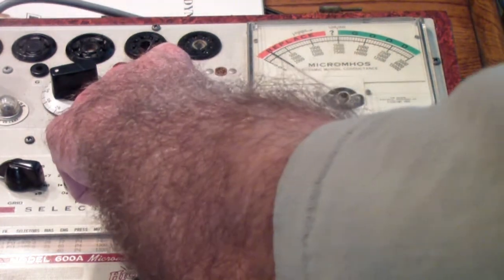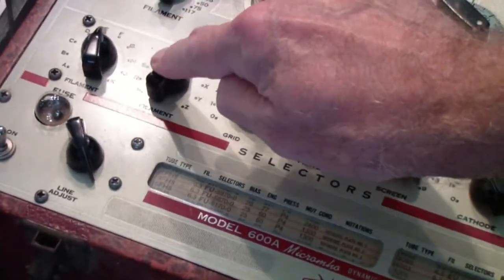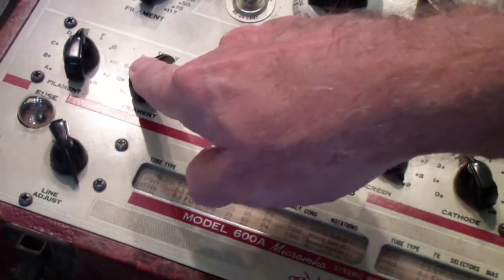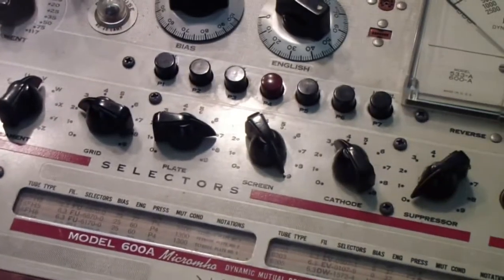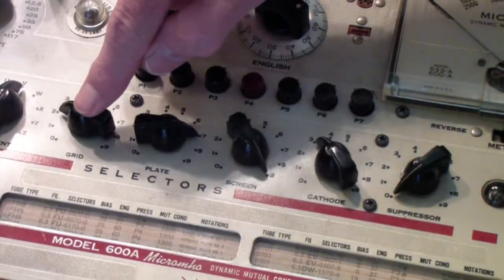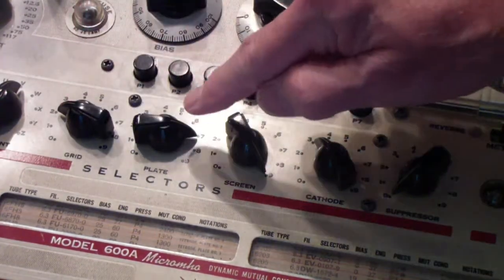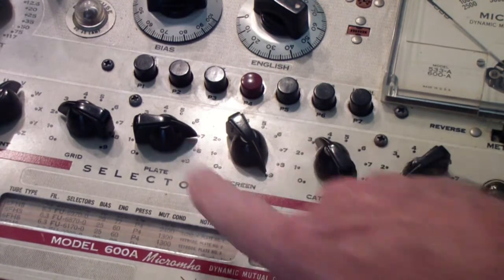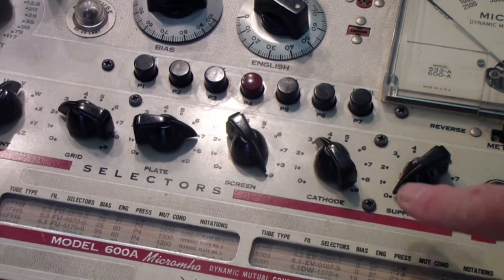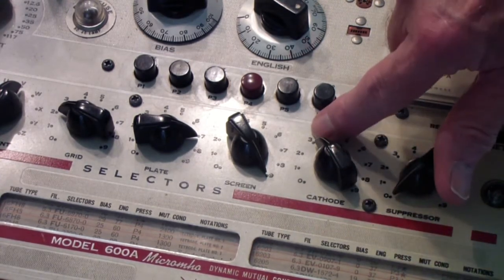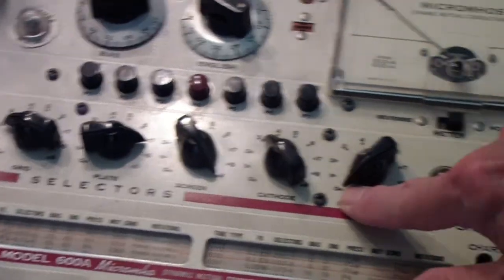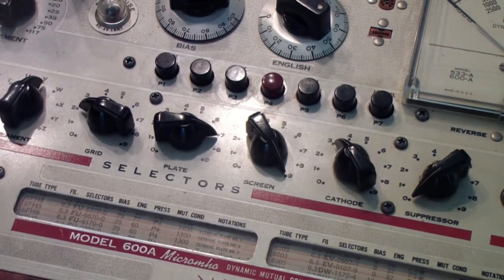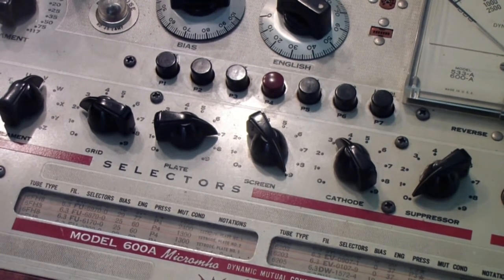So let's take a closer look at how this tester is set up. E and V are to set up the filament connections. The next one is the grid, which in this case is set to 2. Then the plate, which is set to 7. The screen, which is set to 9. The cathode, which is set to 3. The suppressor is set to 0. In a minute, I'm going to show you the settings for this tube on an 800. And once again, there is a little surprise. But let's follow up on that low reading on the meter.